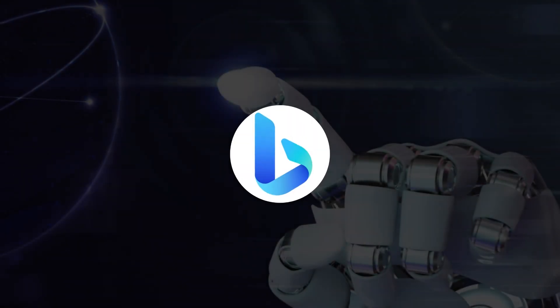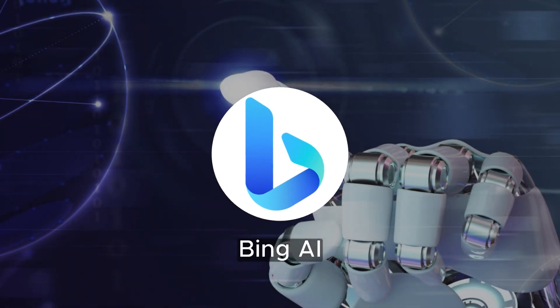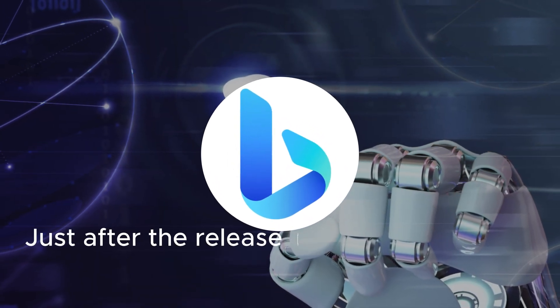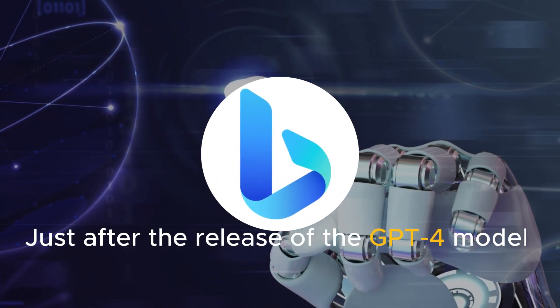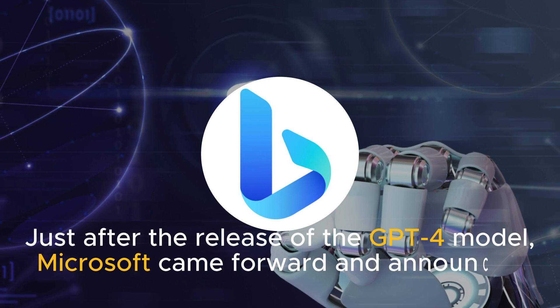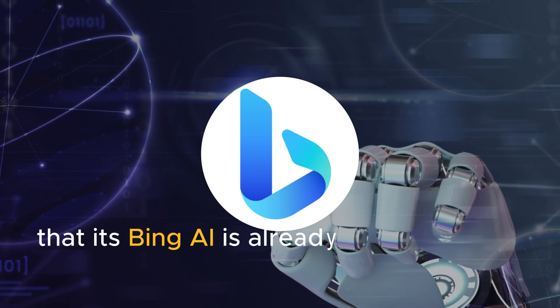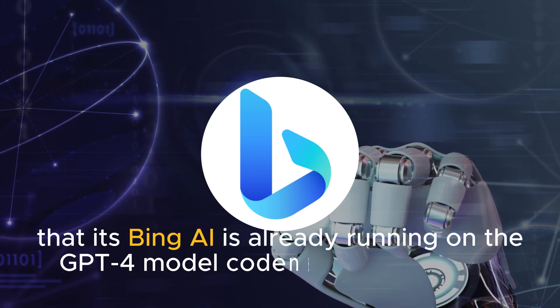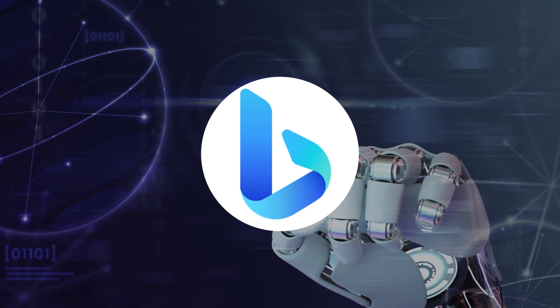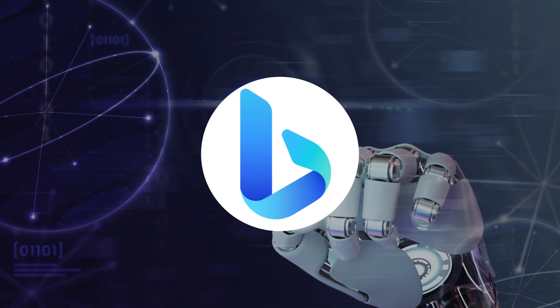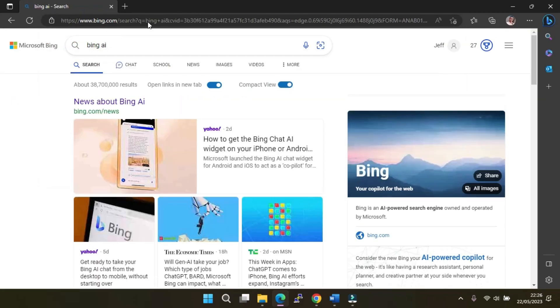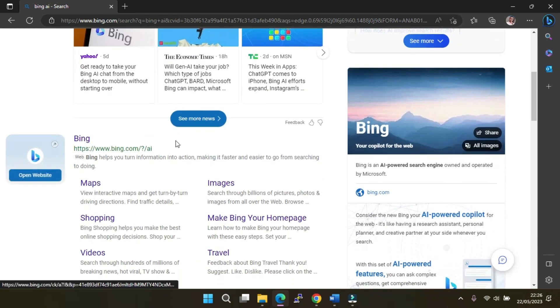Last but certainly not least, we have Bing AI. Just after the release of the GPT-4 model, Microsoft came forward and announced that its Bing AI is already running on the GPT-4 model, codename Prometheus. To access Bing AI, simply type 'Bing AI' if you are using Microsoft Edge and click Open Website or the link next to it. Then click on Chat.